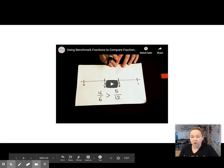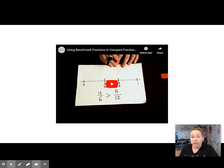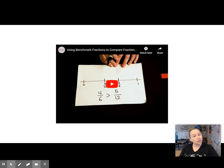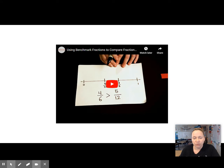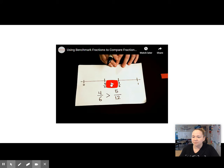So let's watch this video to explain how we're going to use benchmark fractions today to compare fractions. I know that maybe you like the way I showed you last week, but this is a new strategy. Remember the sushi rule — you need to give it a try for today, and then if you don't like it, you can go back to one of the other strategies. Here we go.